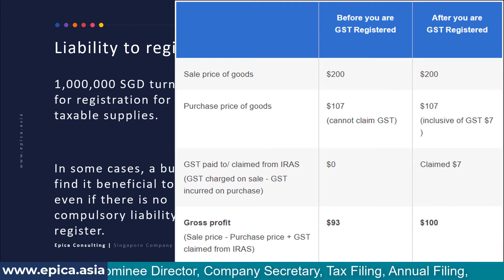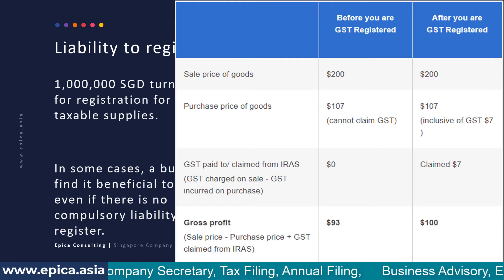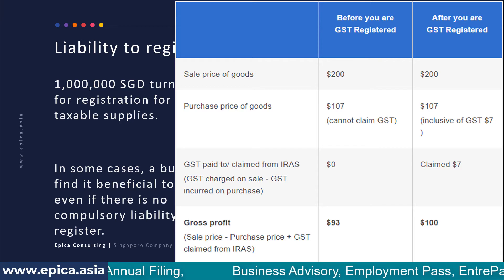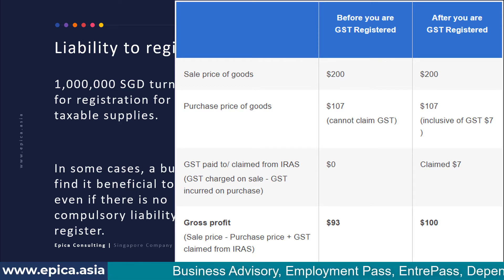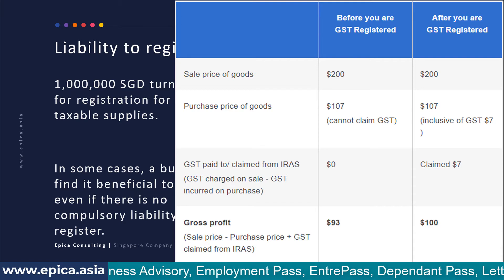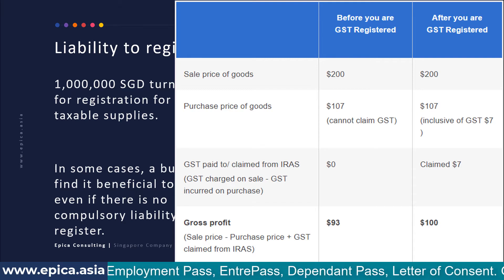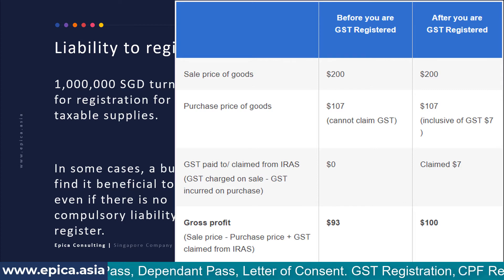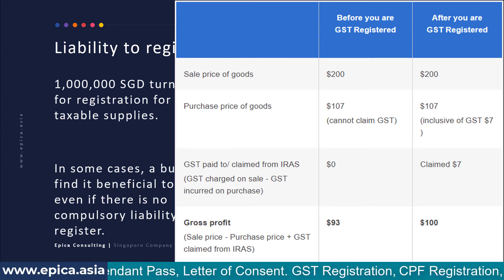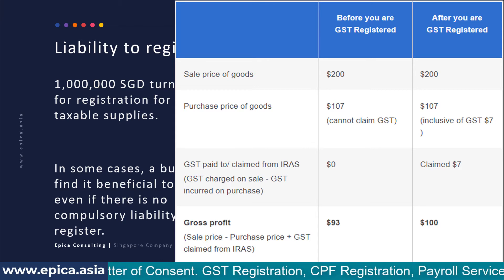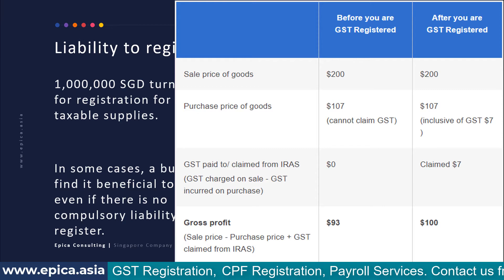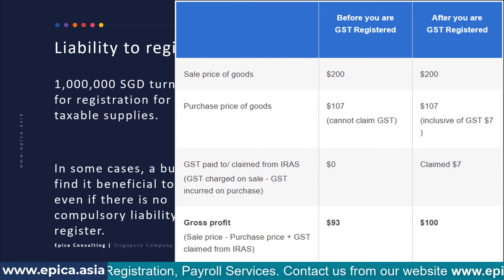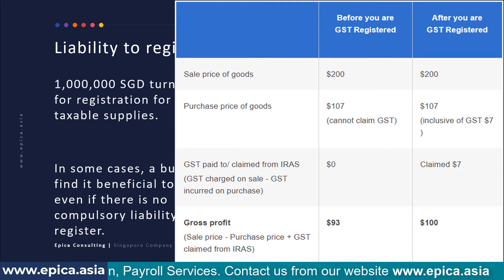Let me show you one example. Here you can see I have shown two columns — before GST and after GST — and the sales price of export goods is the same in both cases: two hundred dollars. Purchase price is one hundred plus seven percent GST, also the same. But in the first case you cannot claim back this GST from IRAS, whereas in the second case after voluntary registration you can claim it back. As a result, your gross profit in the first case is ninety-three dollars whereas in the second case it is one hundred dollars. So there is a seven percent additional cost.